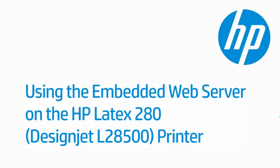This video shows how to use the Embedded Web Server, or EWS, on the HP Latex 280 printer, formerly known as the DesignJet L28500. You can use the EWS to obtain printer information, manage settings and presets, align printheads, update firmware, and troubleshoot problems.